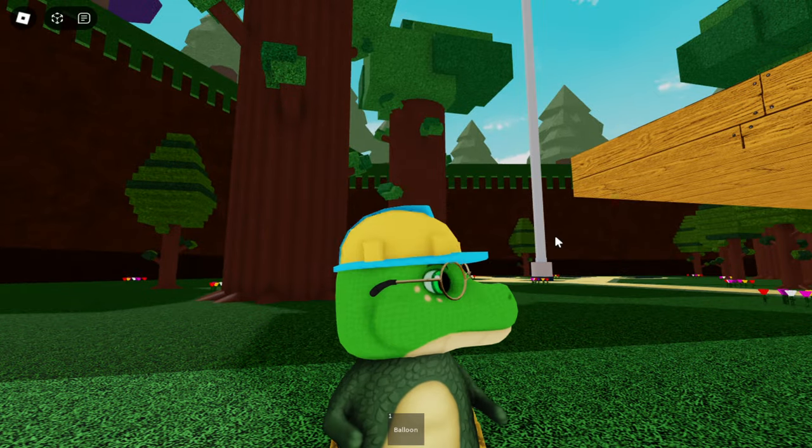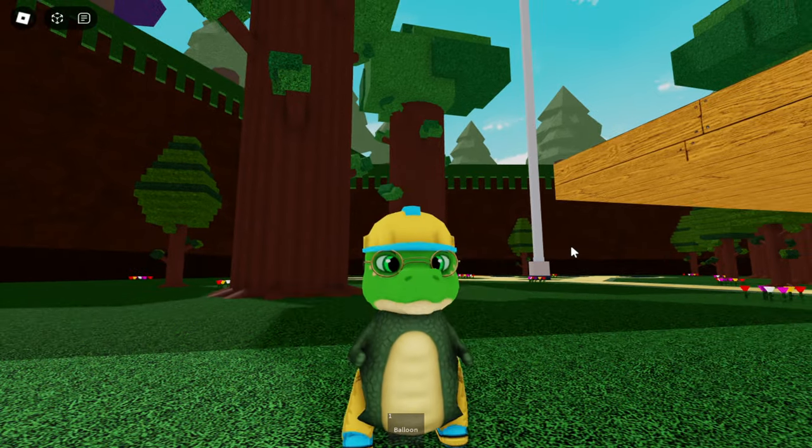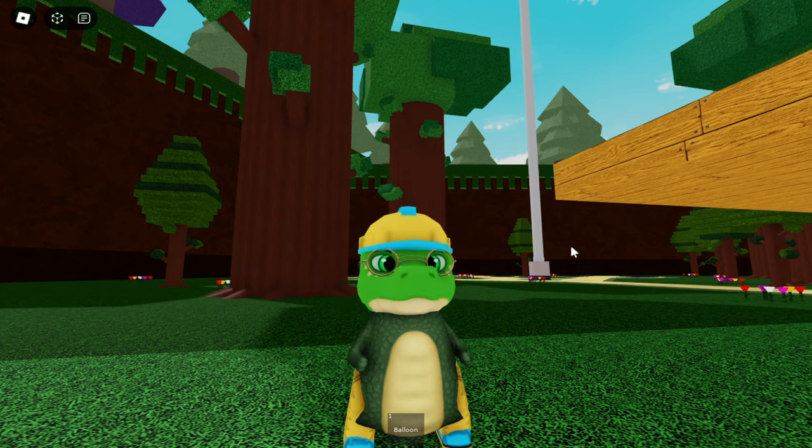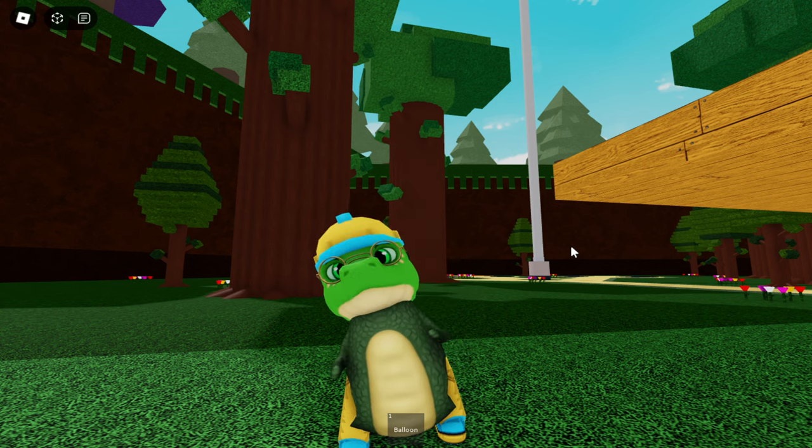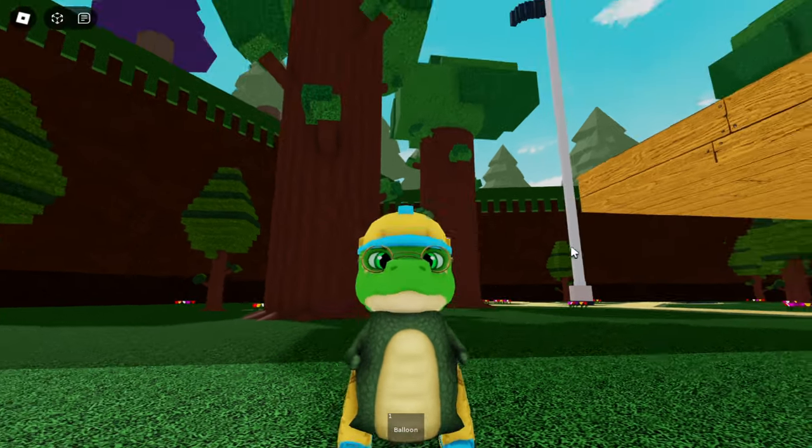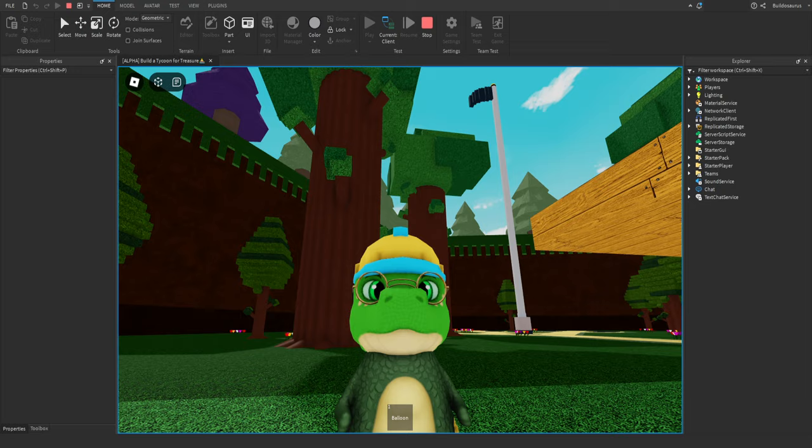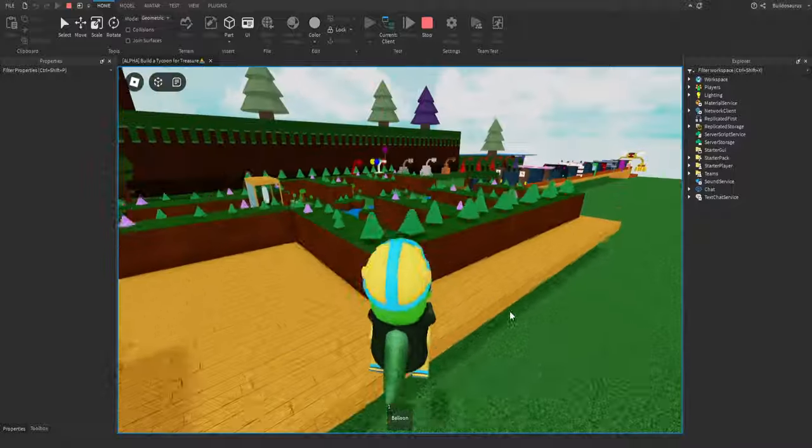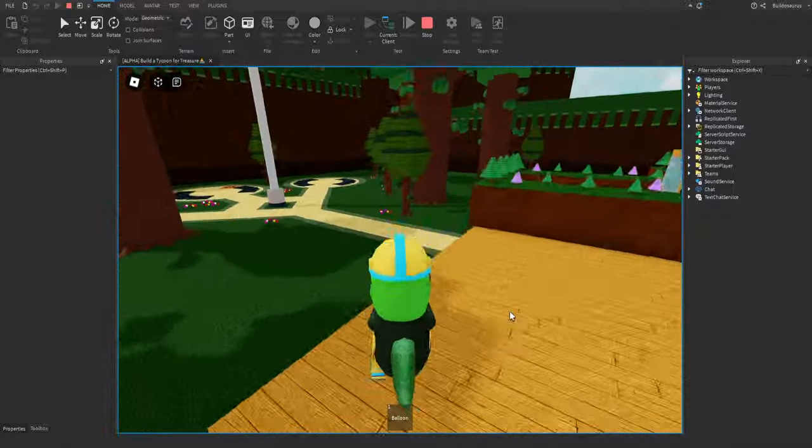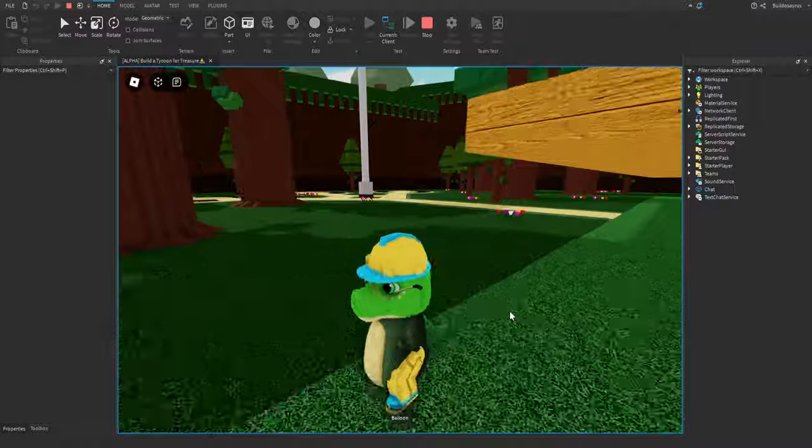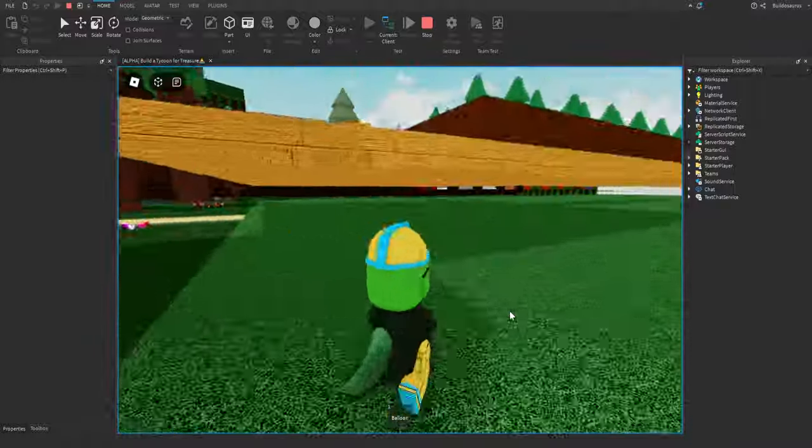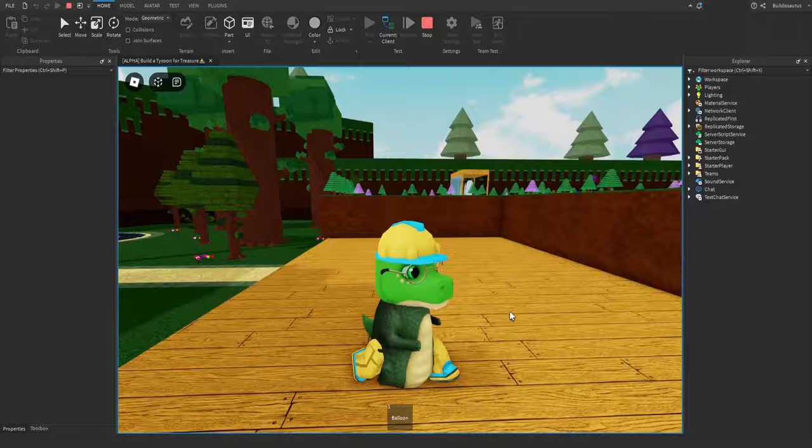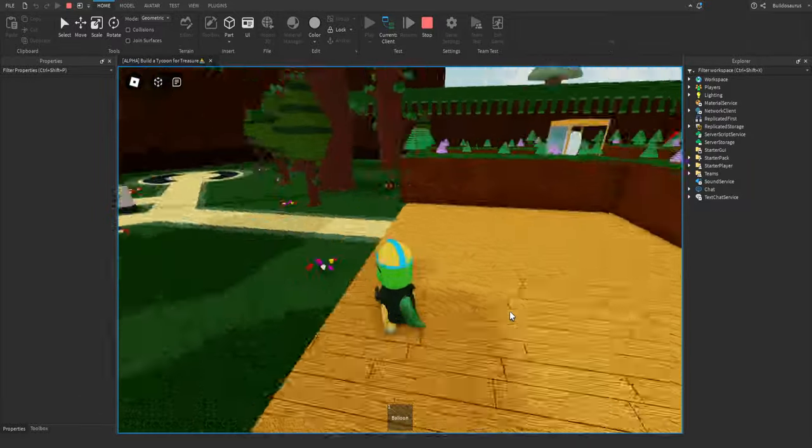Good day Dino friends, and welcome to Build a Boat for Treasure. Psych! We're in my game. It has been renamed Build a Tycoon for Treasure. Yes, it was called Build a Boat for Treasure Tycoon. Everyone said no, it has to be called Build a Tycoon for Treasure.